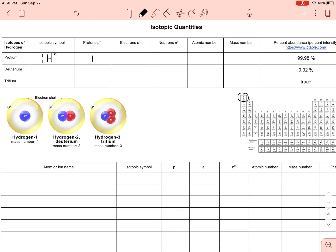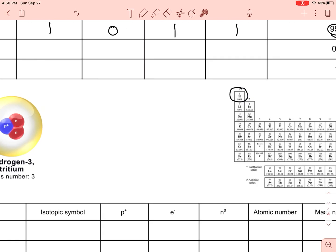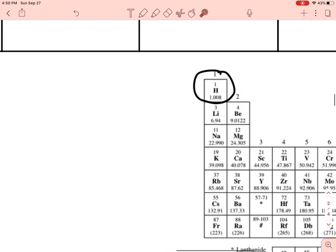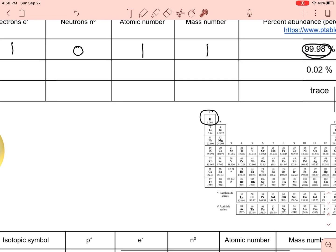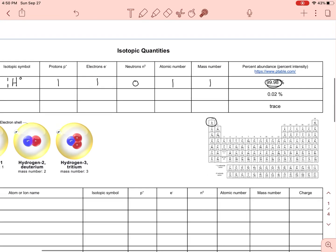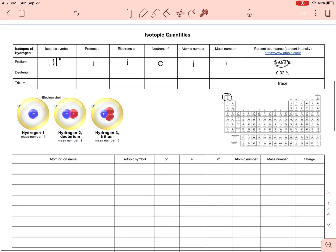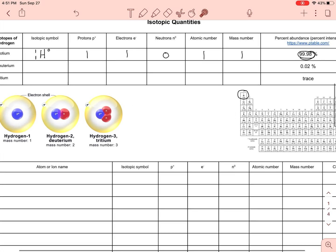So there's one proton, one electron, no neutrons; atomic number one, mass number one. This is the most abundant version of hydrogen. If you look on the periodic table you can see the weighted average is just a little bit above one — that's because we do have two heavier isotopes, but not a lot of them.